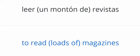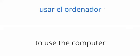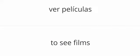Leer revistas. To read magazines. Usar el ordenador. To use the computer. Ver películas. To see films.